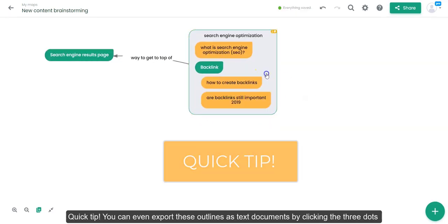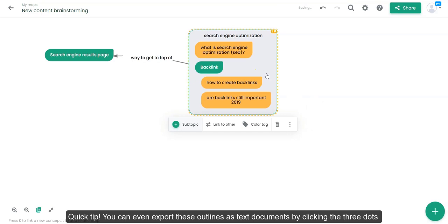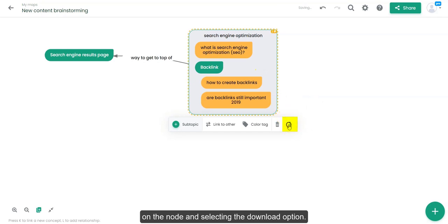Quick tip, you can even export these outlines as text documents by clicking the three dots on the node and selecting the download option.